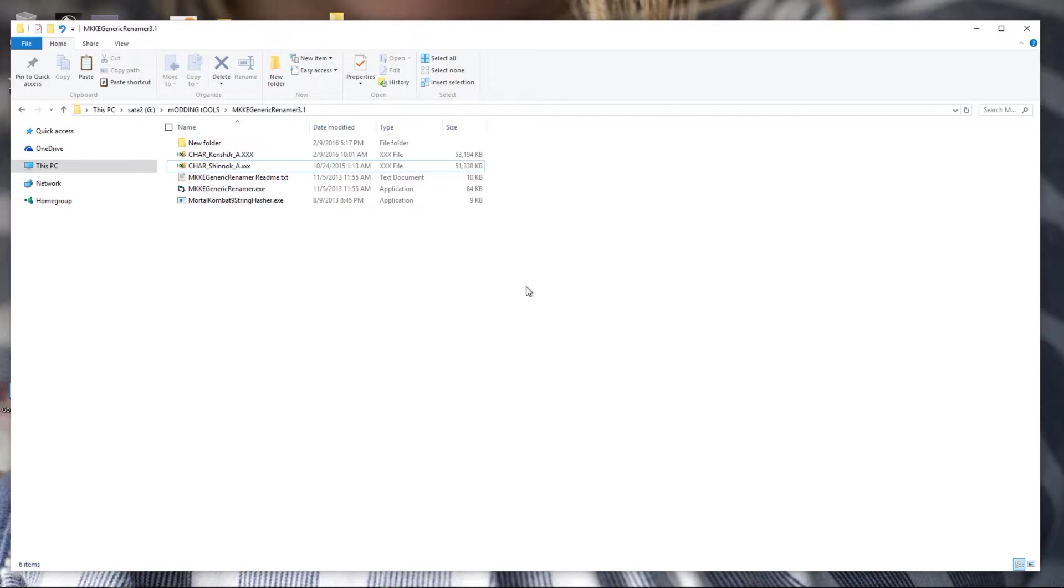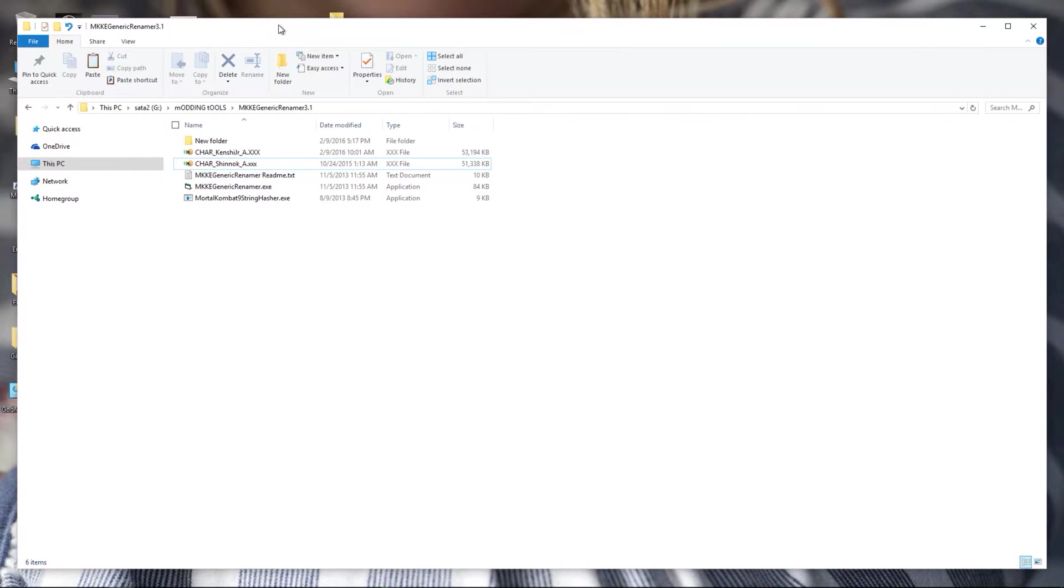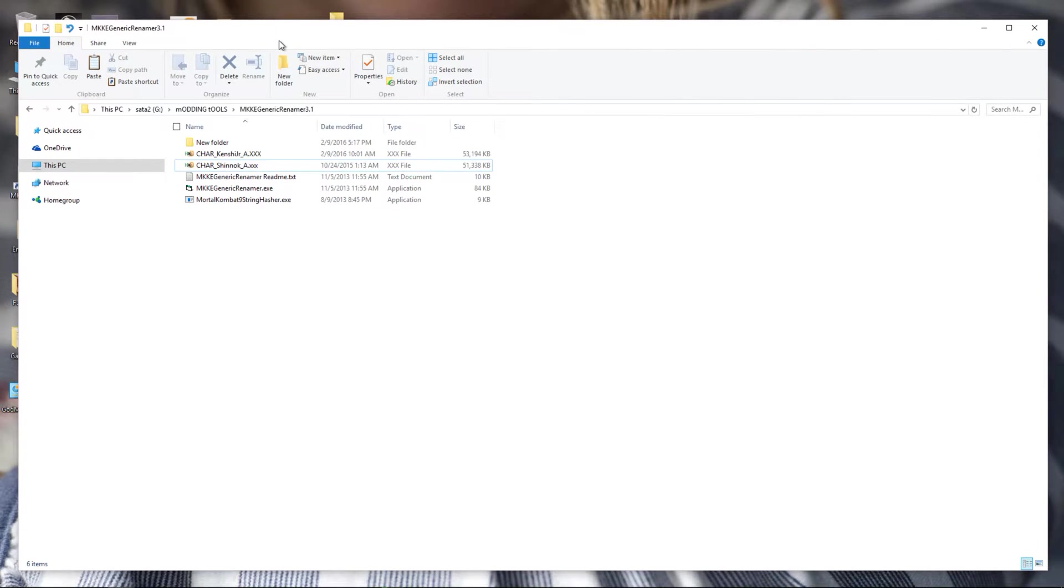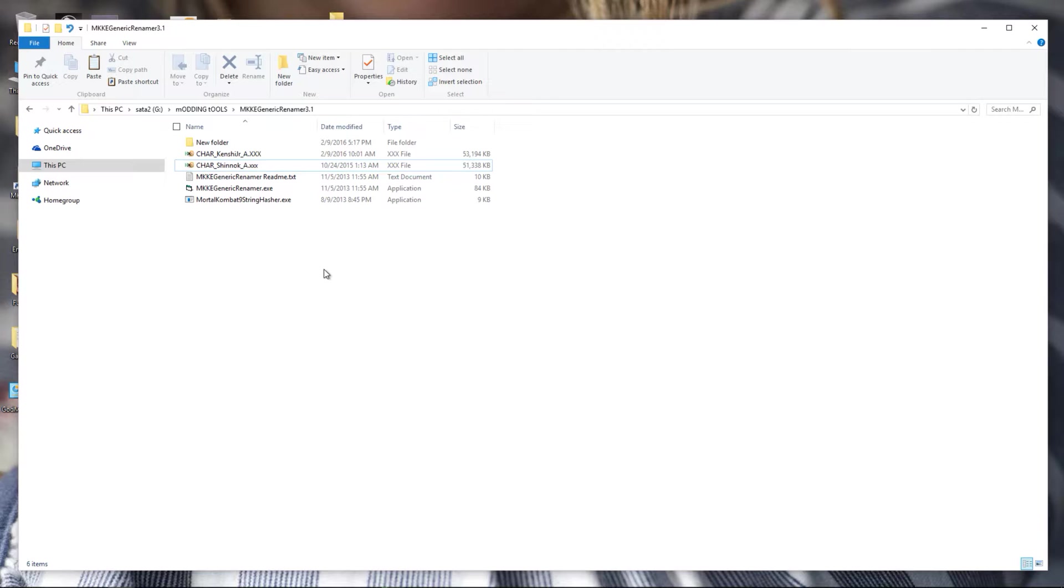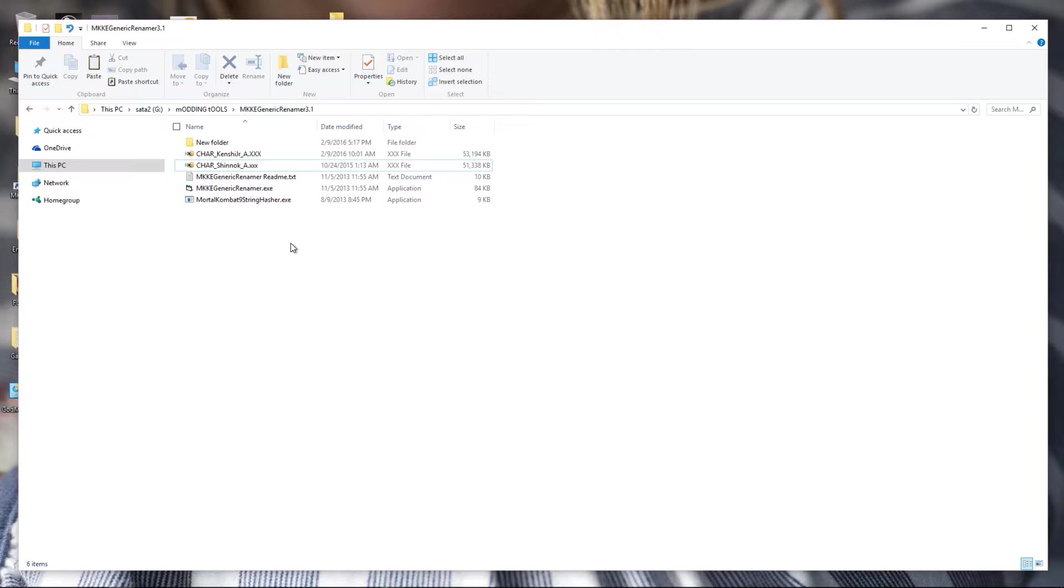Okay, welcome to today's tutorial. In this tutorial I'm going to show you how to do what's called mesh swapping. This is the proper way to clone a character package onto another character, in essence swapping meshes. For this tutorial I'm going to show you how I created my cyber Shinnok.